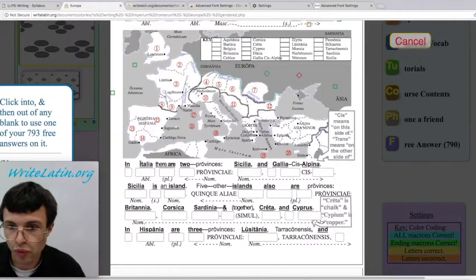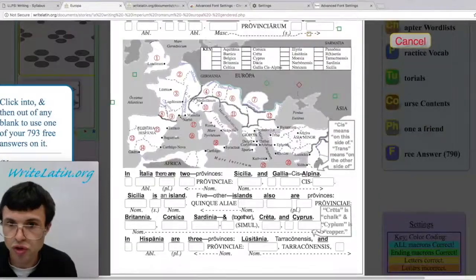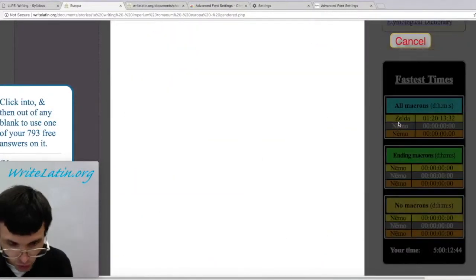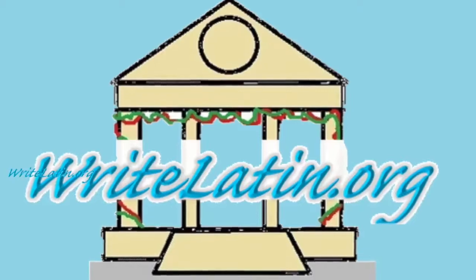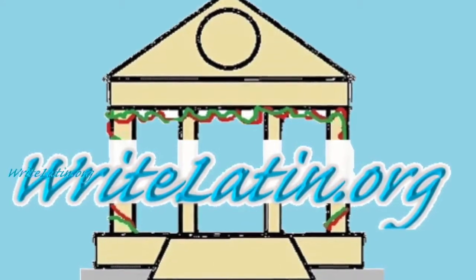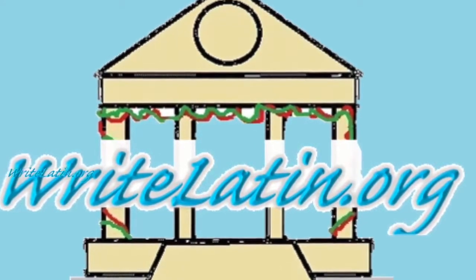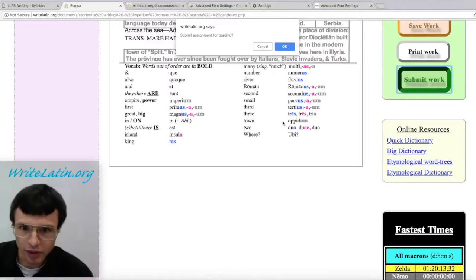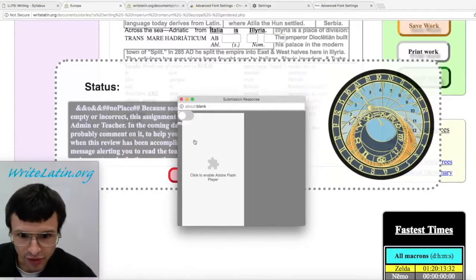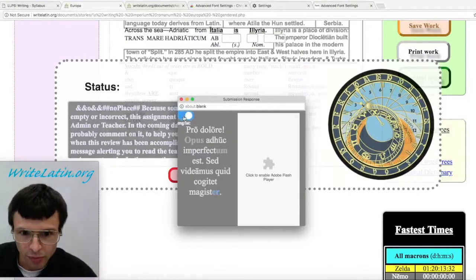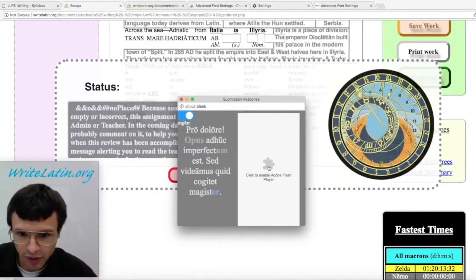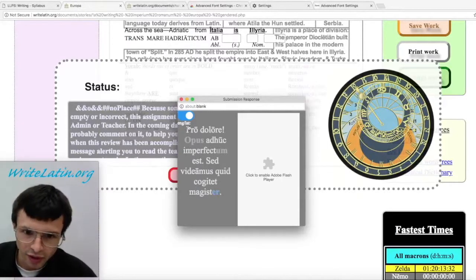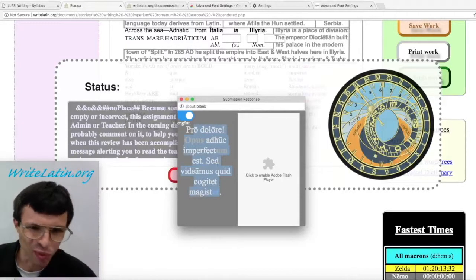I'm going to do all this where you can't see it, and now I've got at least 10% of the answers correct. Now I can go back down and submit the work — and bingo, up comes the message.